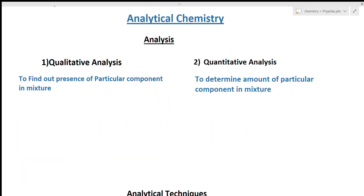Hi students, welcome to chemistry class. I am Priyanka Jain and you are watching the videos of analytical chemistry in English. In this lecture we will see what are the different types of the analytical techniques we have already studied and what we want to study now. In this lecture especially we will see the solvent extraction technique and all the basics of it.